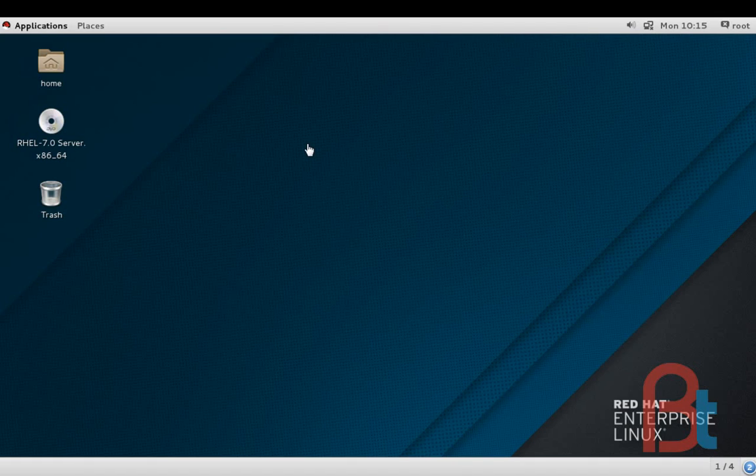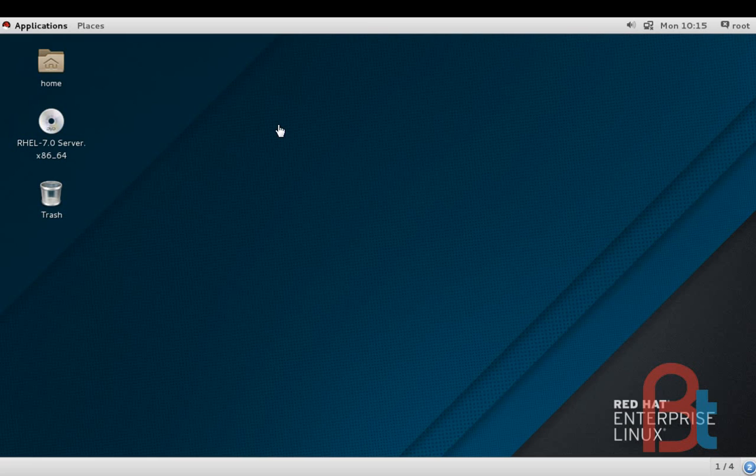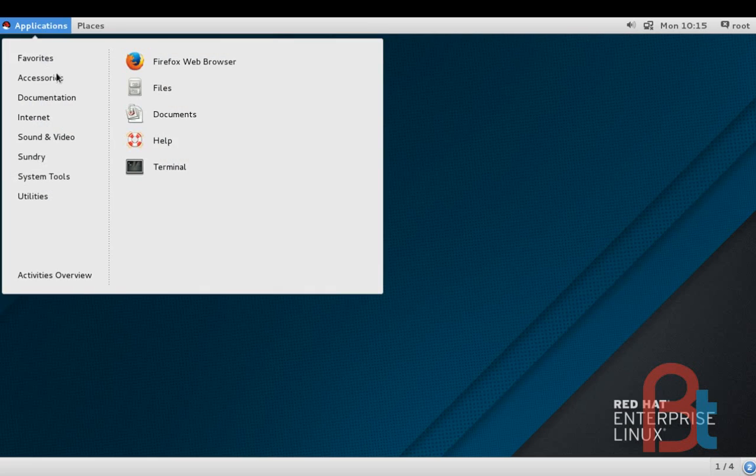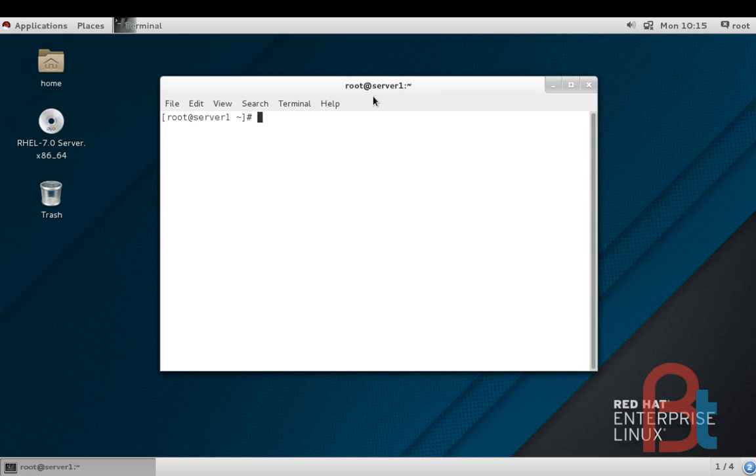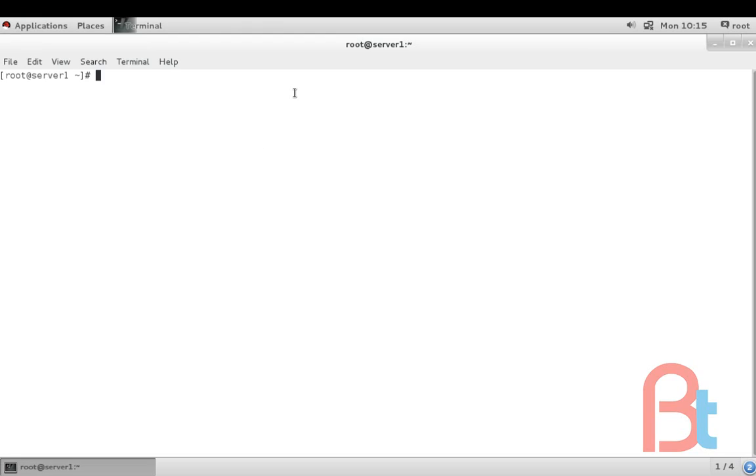What's up guys, this is Garov Atnagar. In today's video we are going to create a new partition in RHEL 7 and we will mount it permanently. Let's start. Go to application and open the terminal.